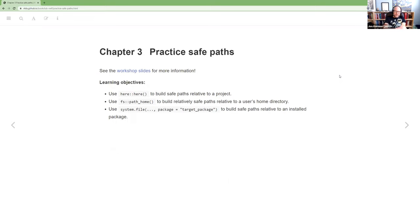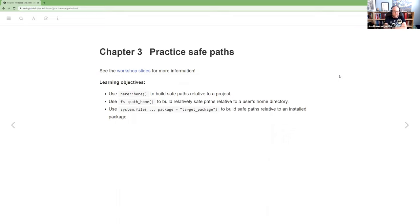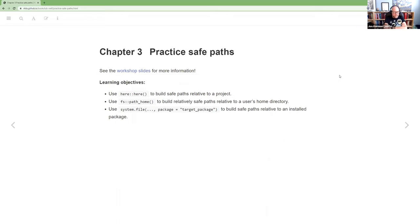All right, chapter three is about practicing safe paths. I put a link to the workshop slides that are relevant to this at the start of our notes. Our learning objectives are basically to learn how to use here, the package here, to build safe paths relative to a project. And we'll get into a little bit the definition of a project here.